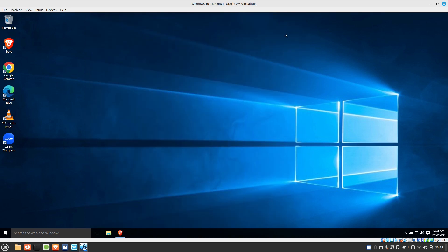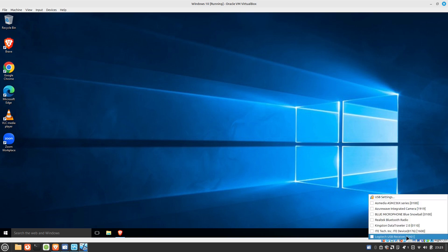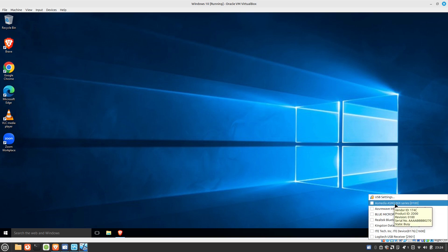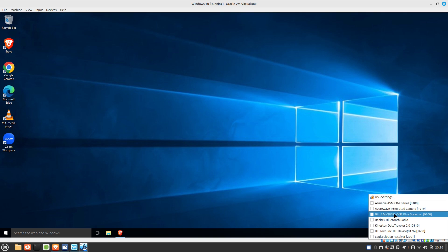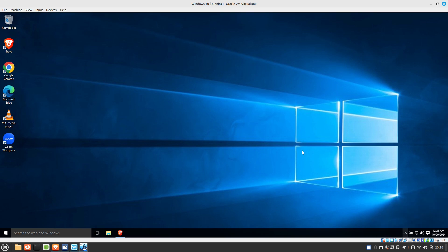I'll go ahead and minimize this window. And if you take a look down here, if I right click on the USB icon here, it says no USB devices attached. But if I right click right away, we can see all of the USB devices on my host computer. So here's my microphone. Here is my camera. Here is my flash drive that I have inserted here as well.